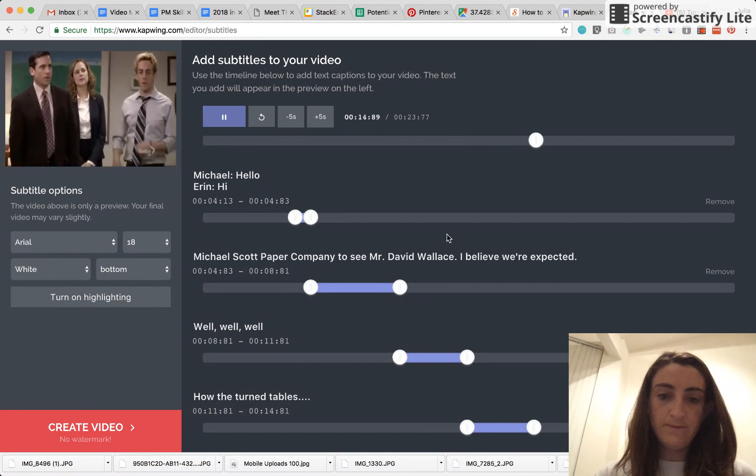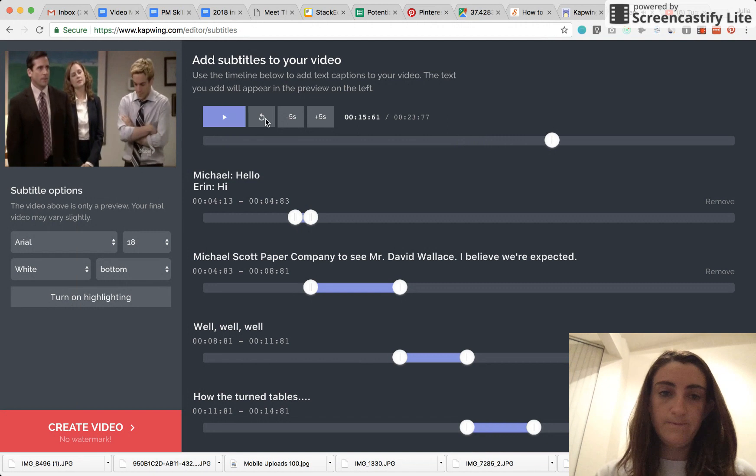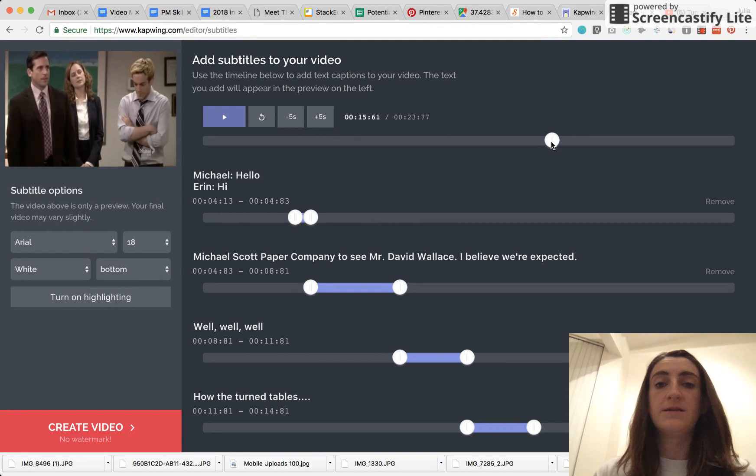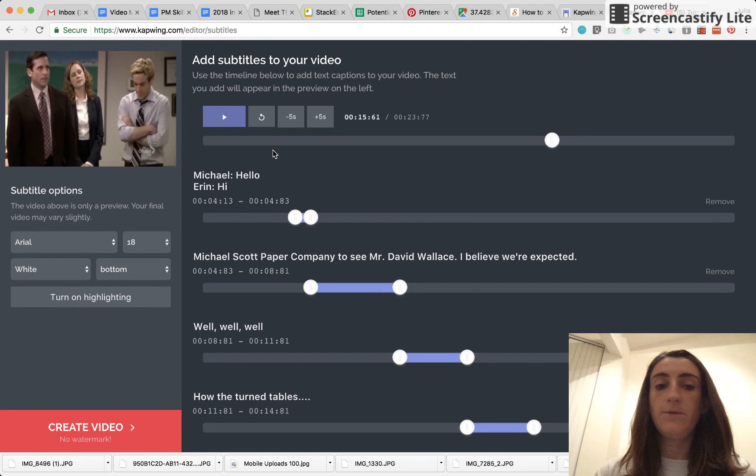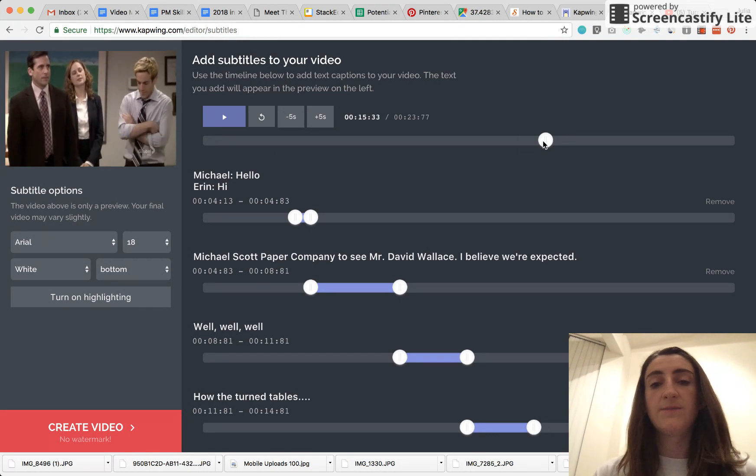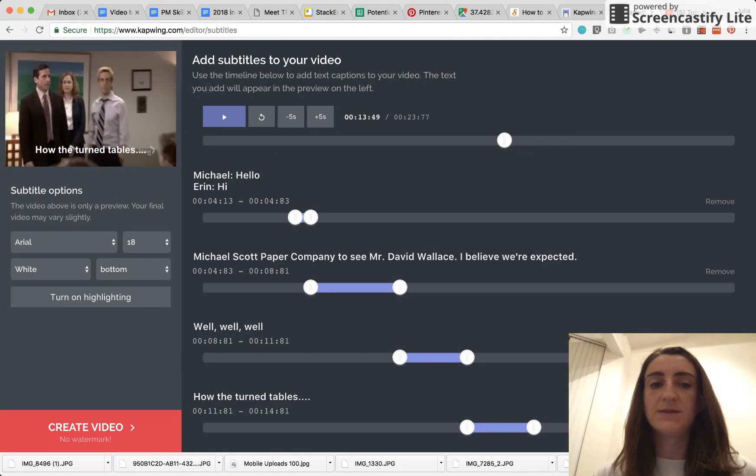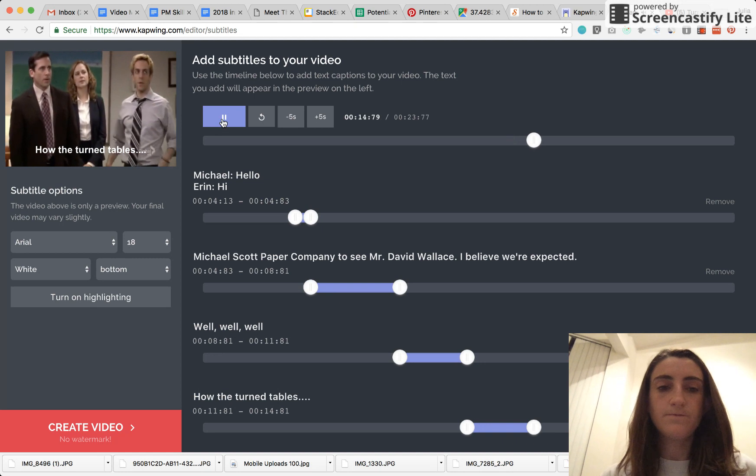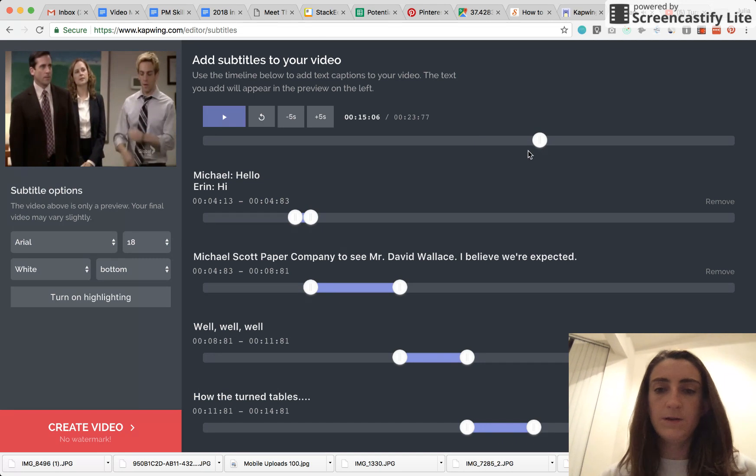Well, well, well. Another trick that you can use with the subtitle editor is when you pause the video, you can set the times, the start and end times of the subtitles. Well, well, well.